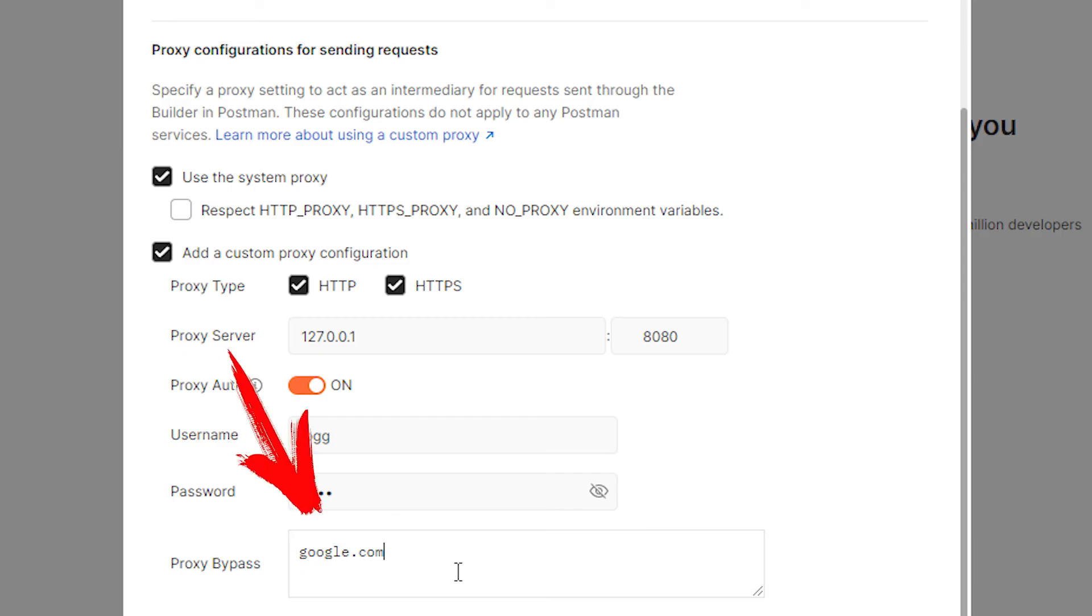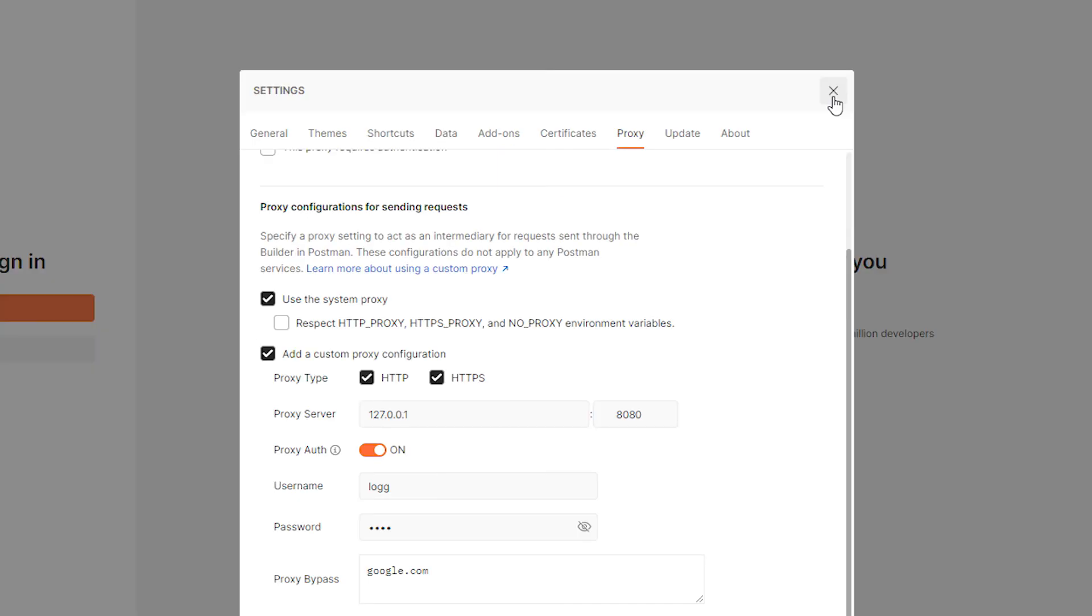If there are sites in which you do not need to use the specified proxy, then below in the proxy bypass field enter these sites separately by commas. After all this, click on the cross in the upper right corner. The configuration is complete and you can use the proxy with the Postman program.